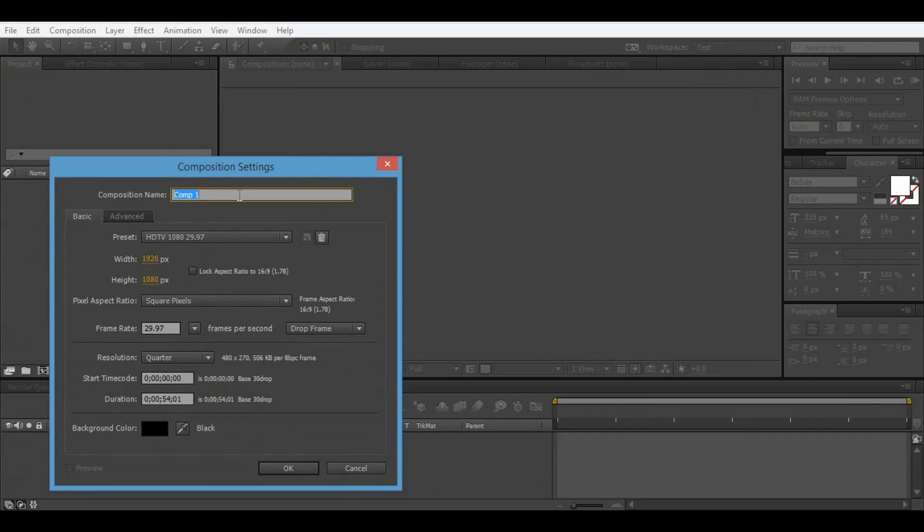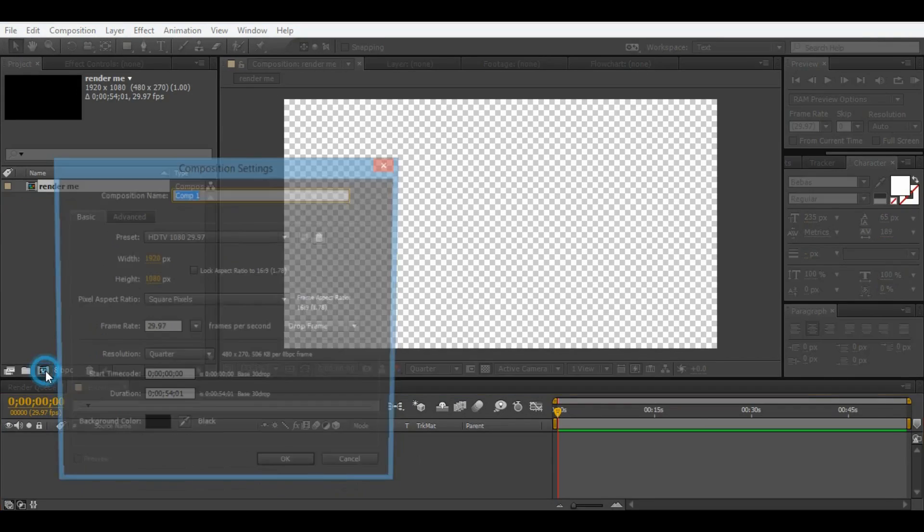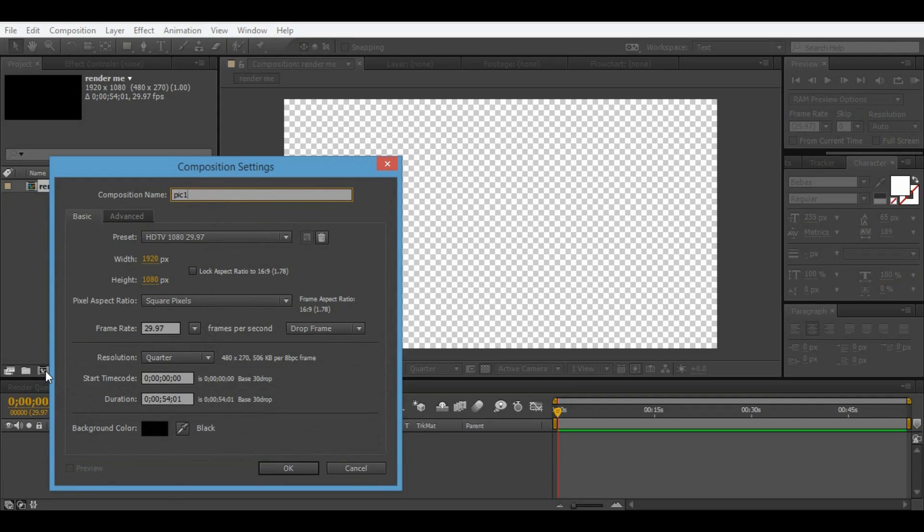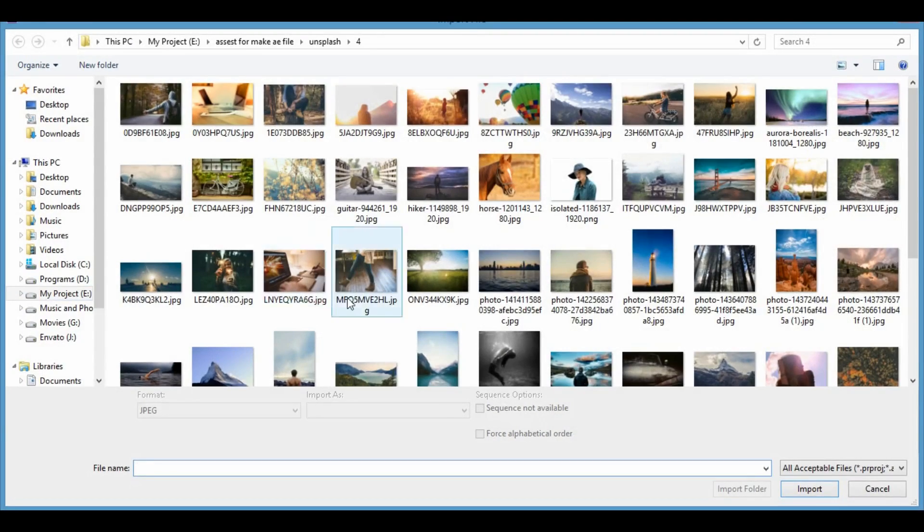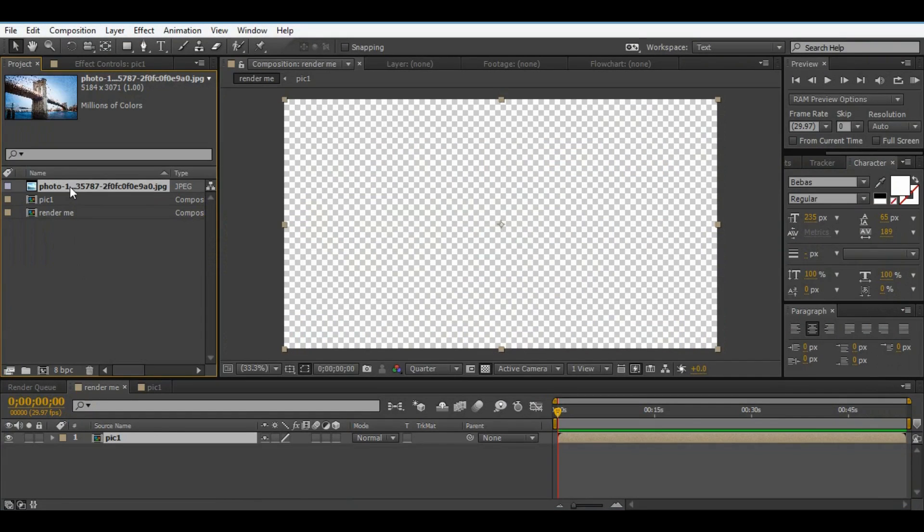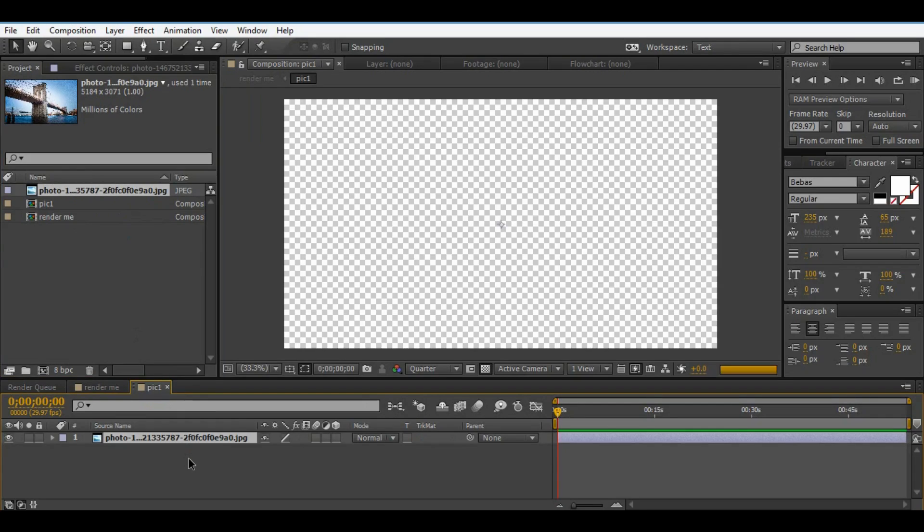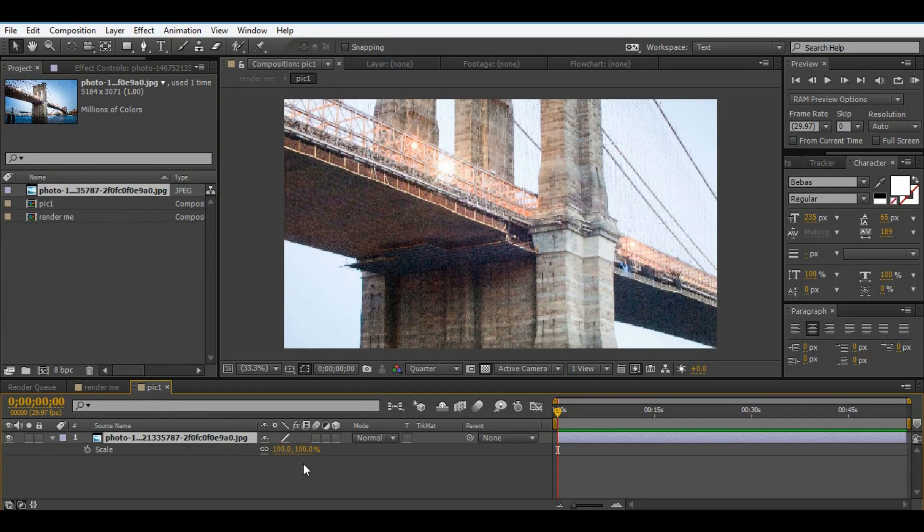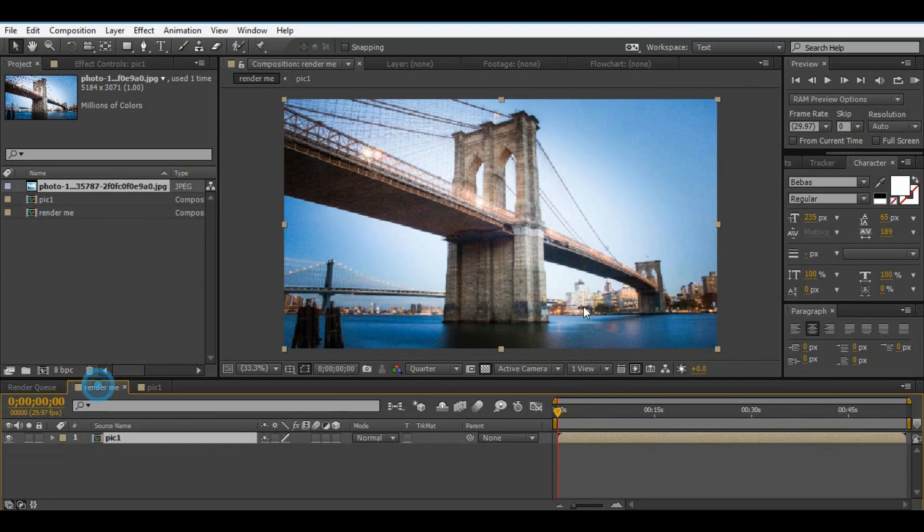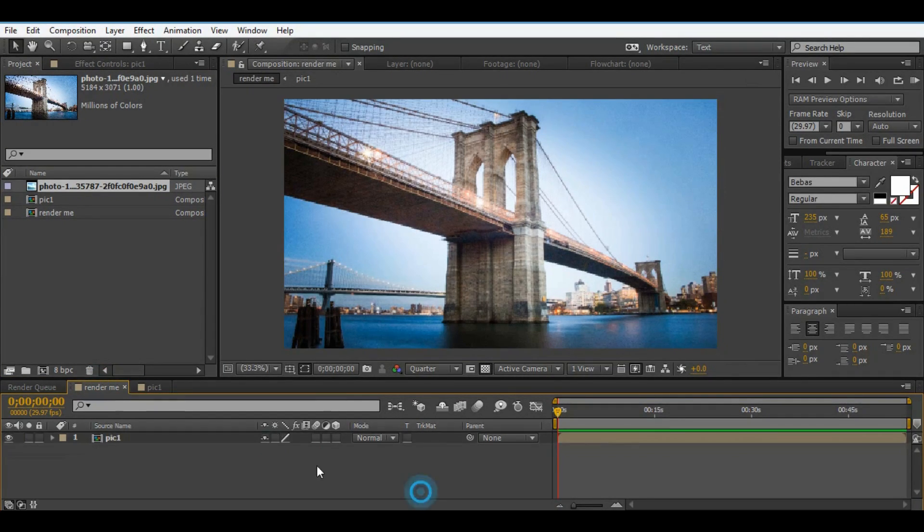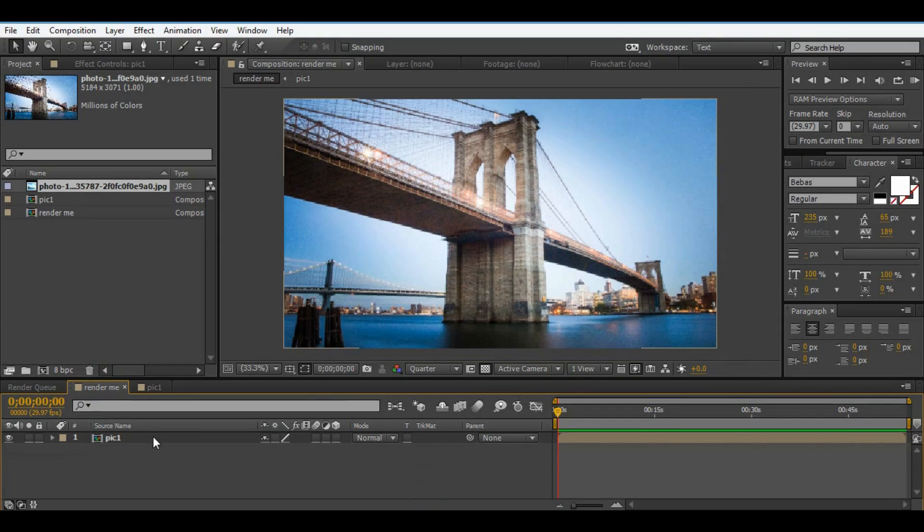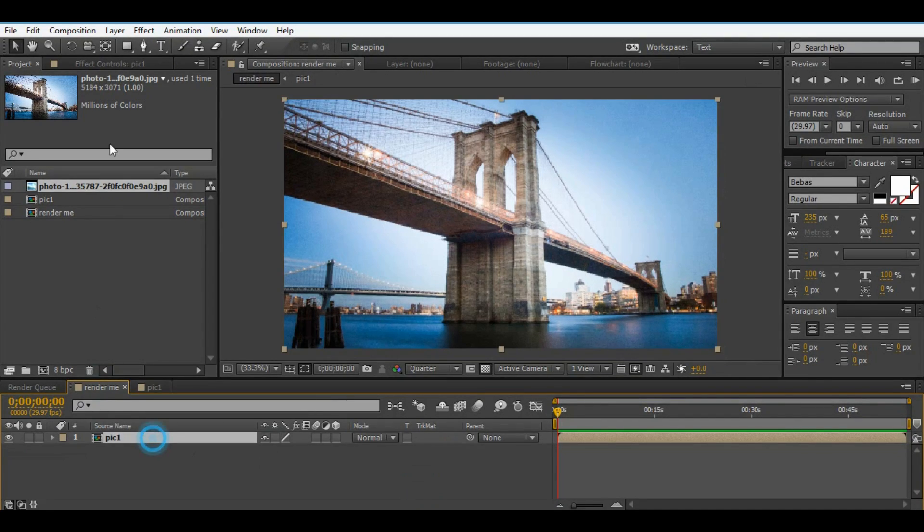First of all we need to make one composition, name is render me. This is final comp for make one perspective shot in After Effects. Also you need to make one photo comp for replace your photos.